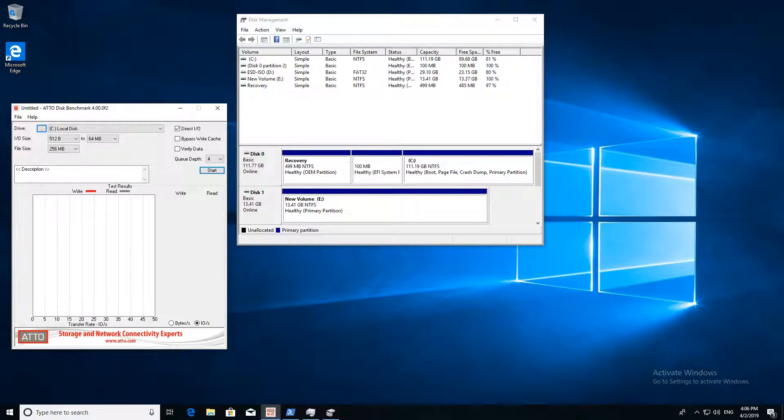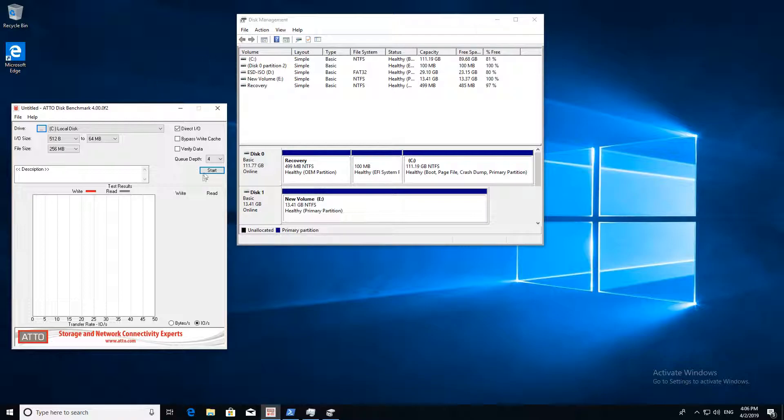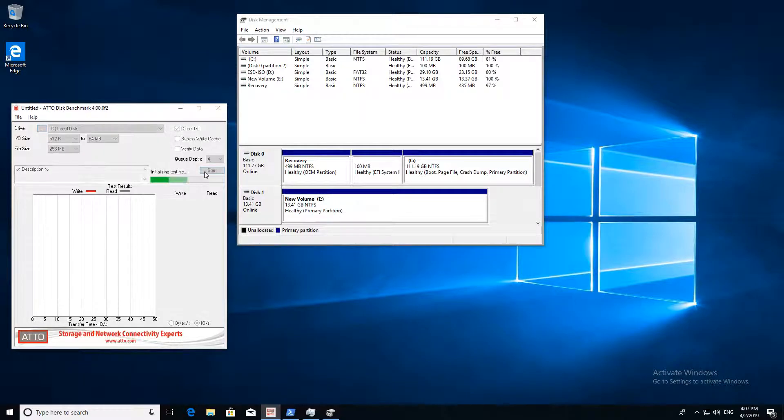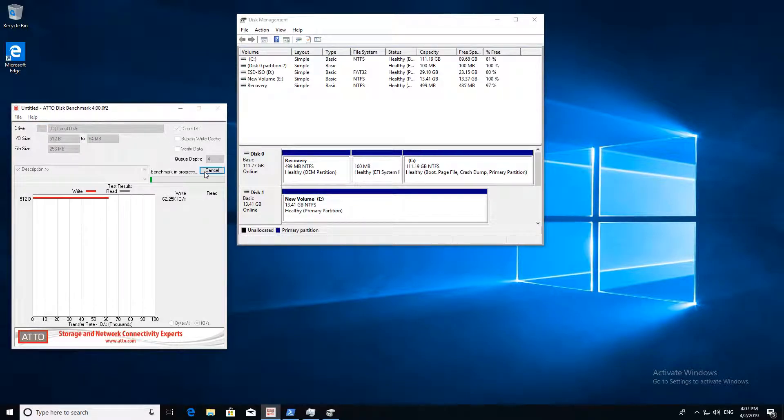But first we need to test the SSD without any acceleration. To find out about the SSD's performance we will bench it first. The second benchmark will be accelerated with VeloRAM. So let's start right away with the SSD only.